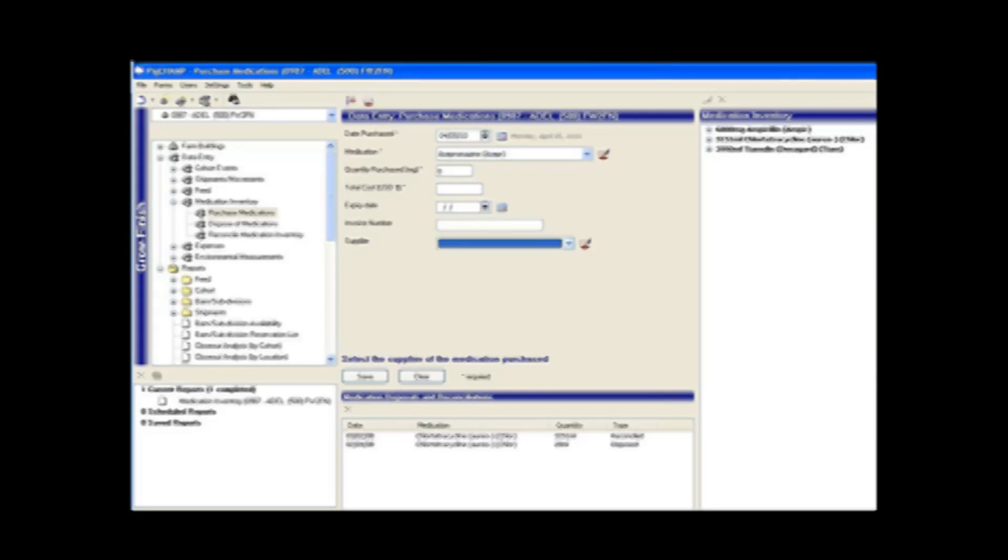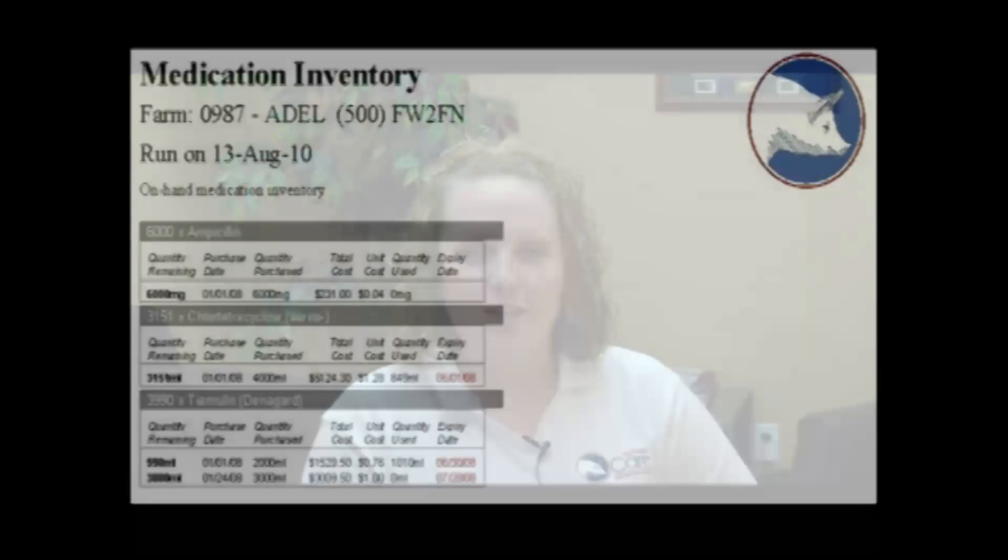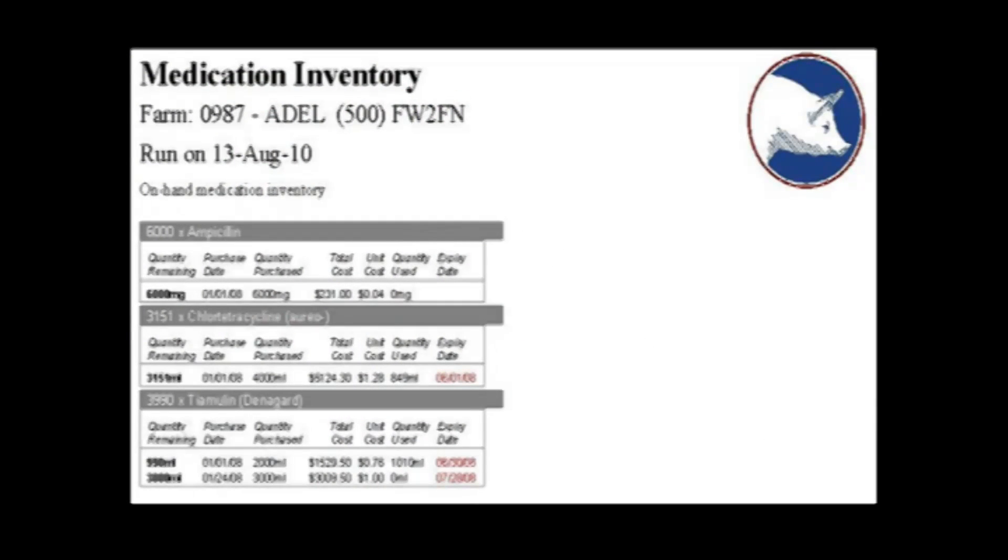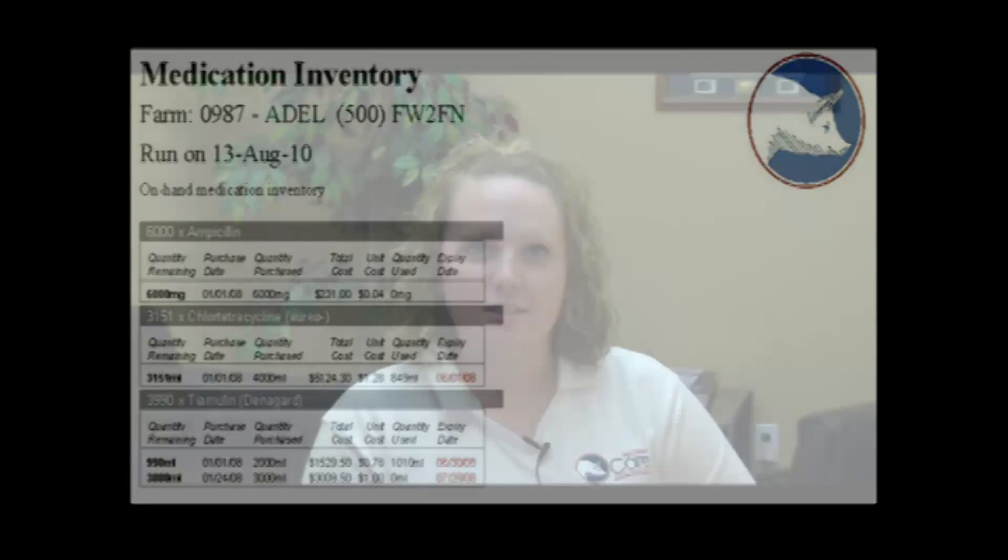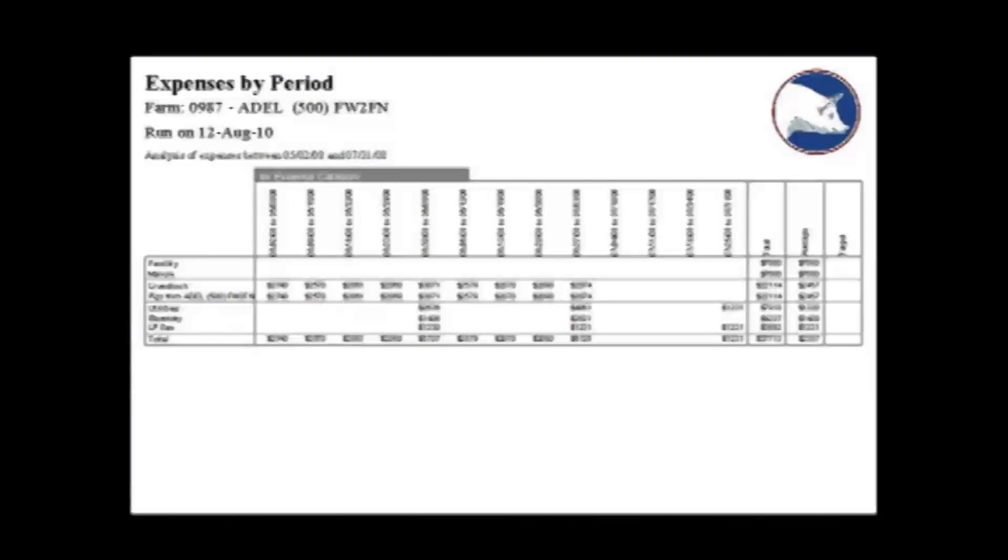The PigChamp Grow Finish program allows you to monitor medication usage, medication inventory, withdrawal periods, needle usage, and broken needles. All expenses can be analyzed over the entire operation, a specific location, or an individual group of pigs.